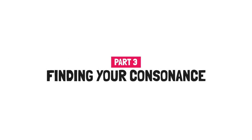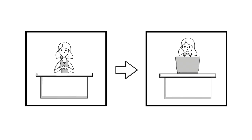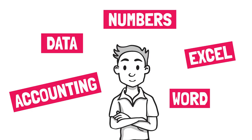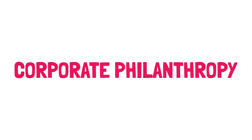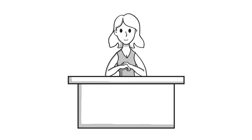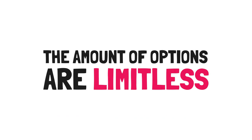Part three, finding your consonance. The first solution is to change your career. Yes, you really can do it. You have transferable skills that you've picked up along the way, probably without even realizing it. Changing your career can start with a simple shift of job position in the company you're at now, or there are other options like corporate philanthropy, which Laura expands on in her book. Maybe as an accountant, you are skilled with spreadsheets, so you can make the transition to a digital workflow automation specialist. The amount of options are limitless.